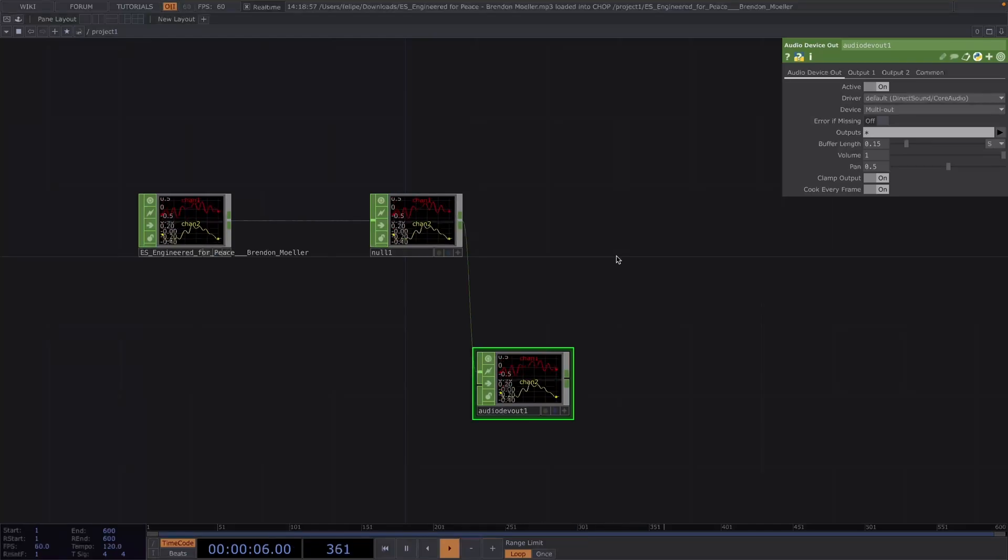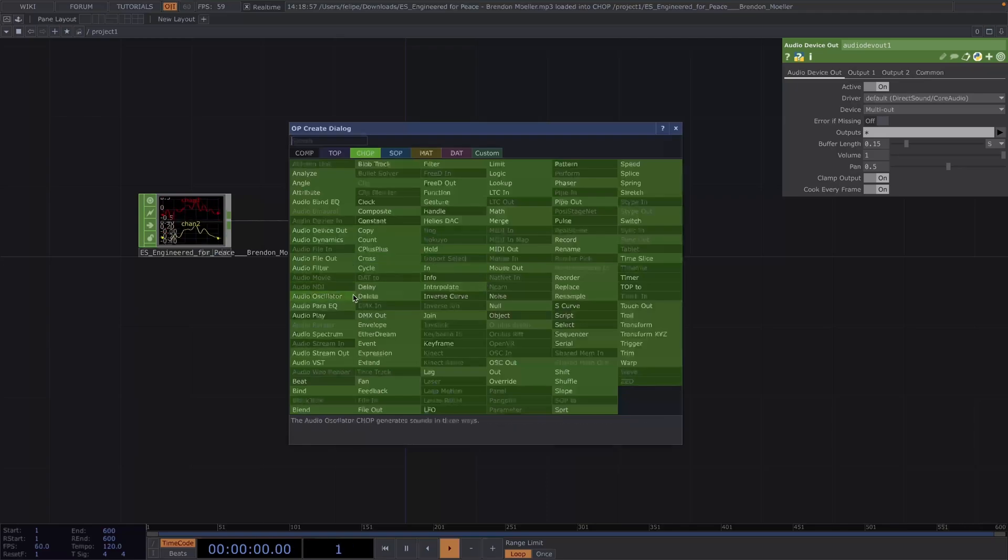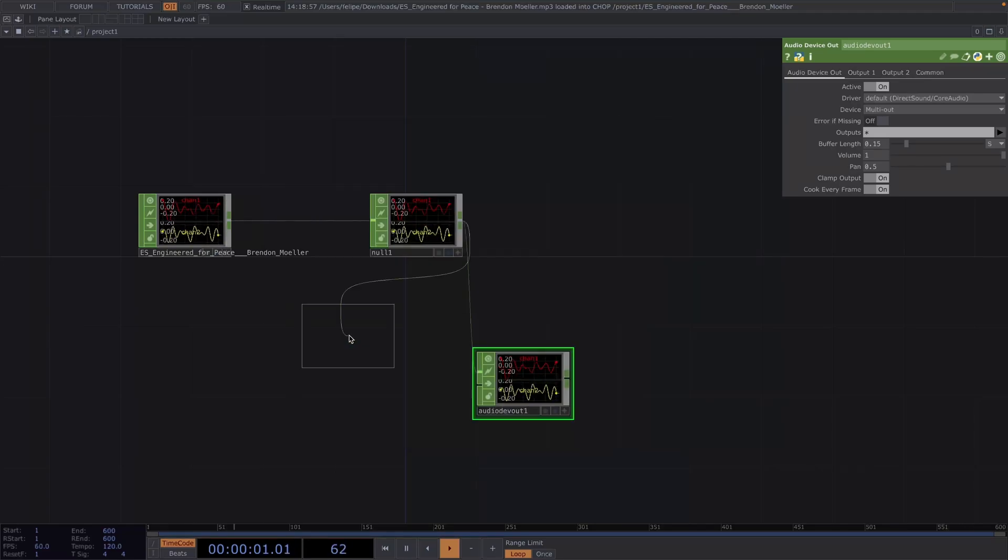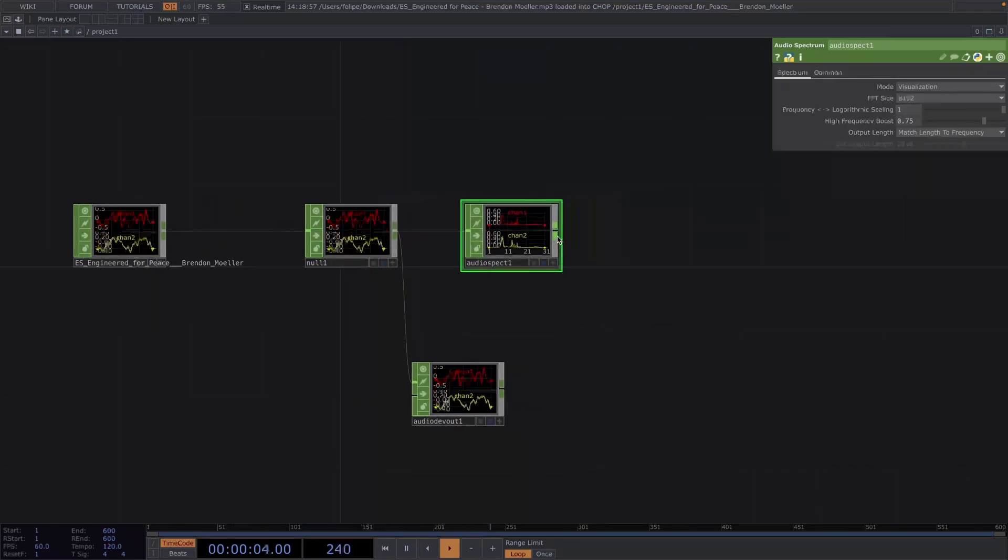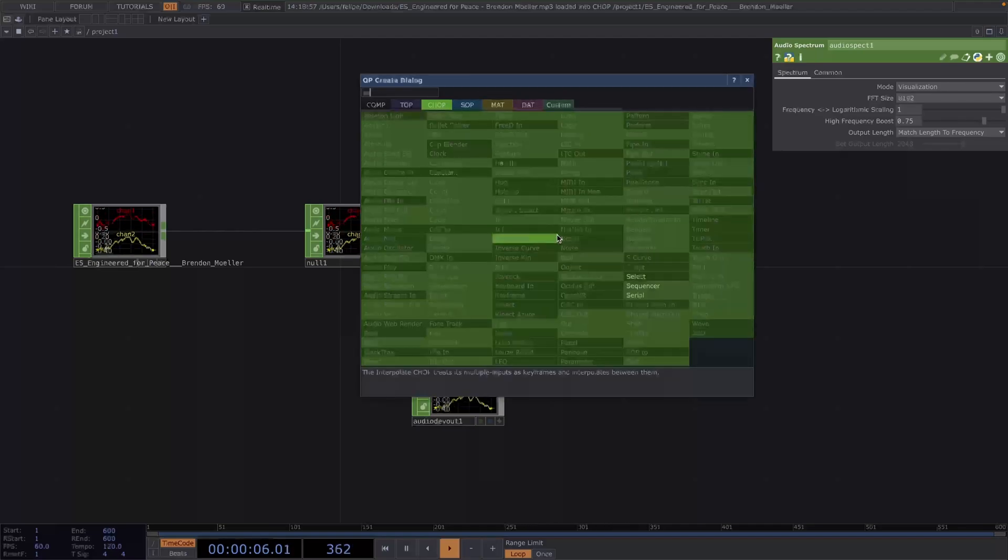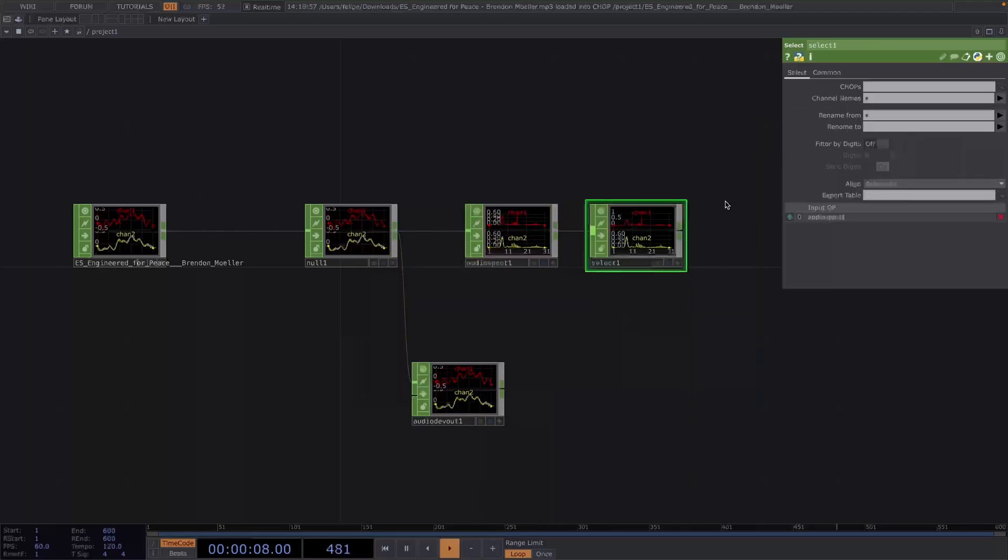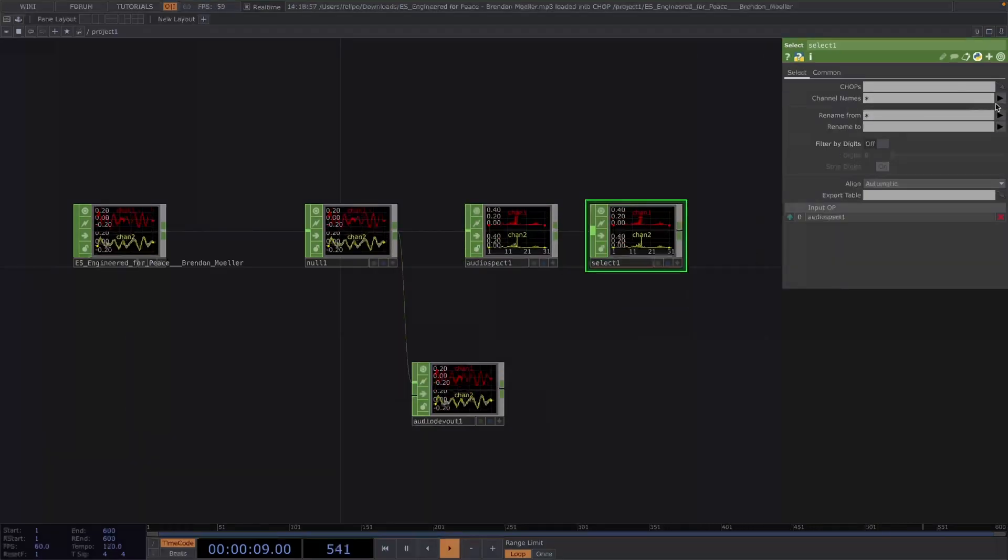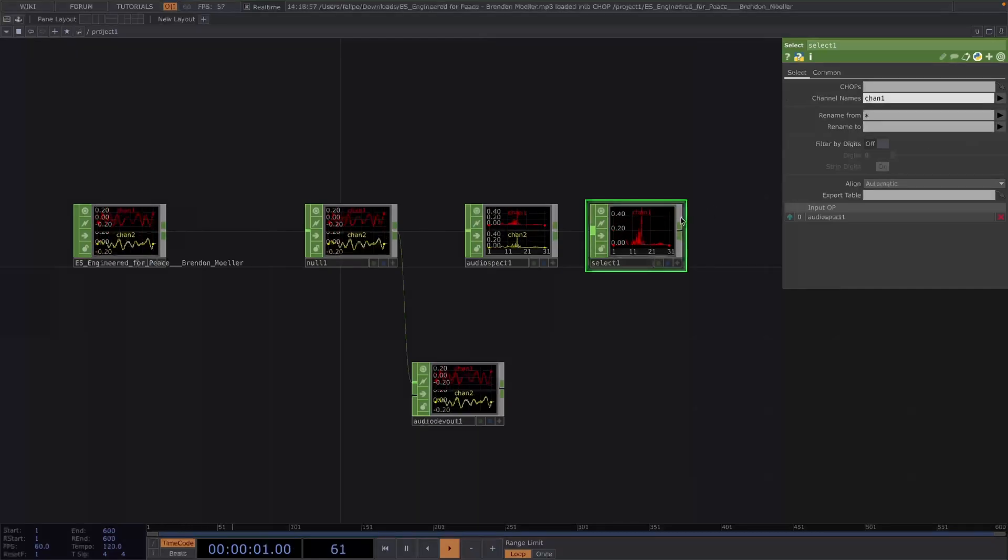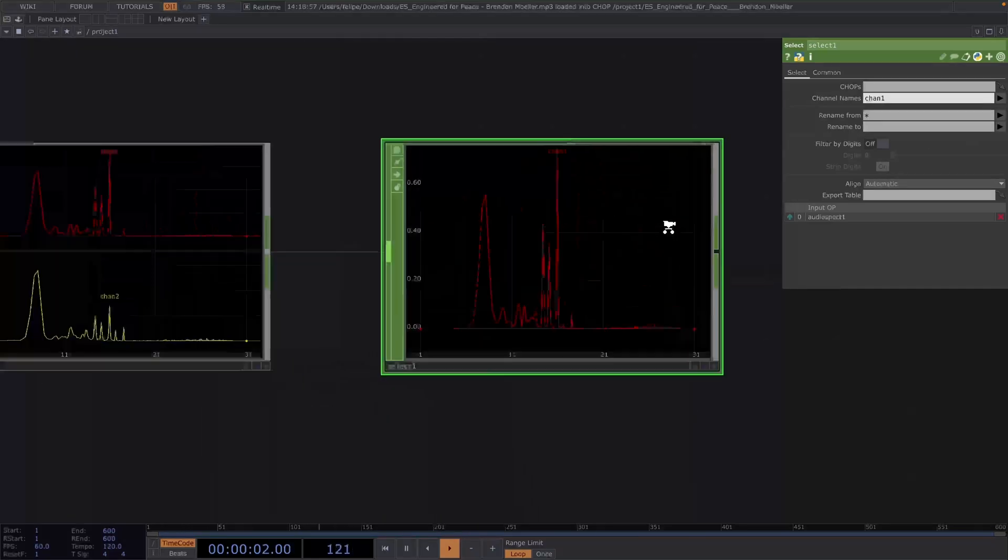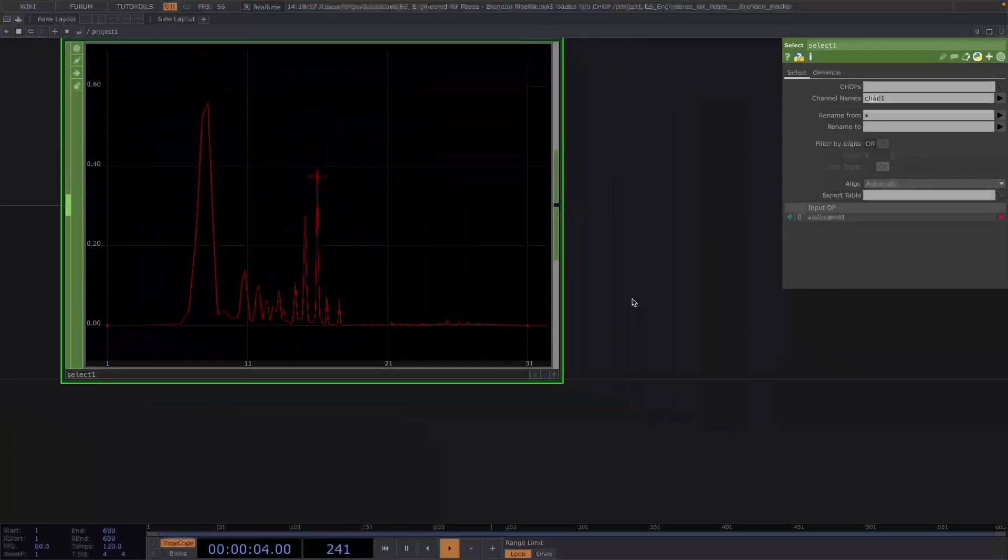Then let's right click after the null, go to add operator and we'll add an audio spectrum chop. This will calculate and display the frequency spectrum of the input audio. Then let's right click and create a select. In the parameter window, let's set the channel name to chan1 since we only need the one channel displayed.